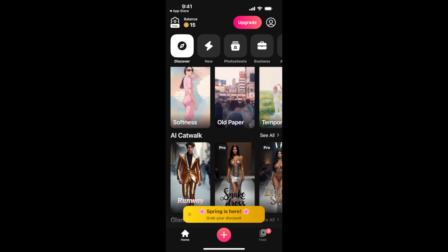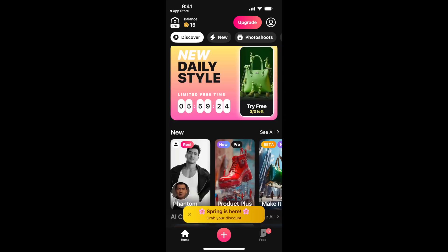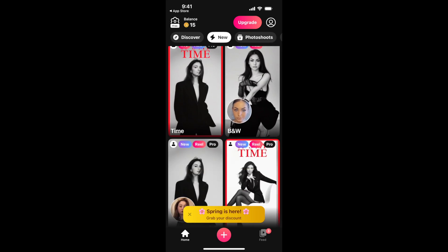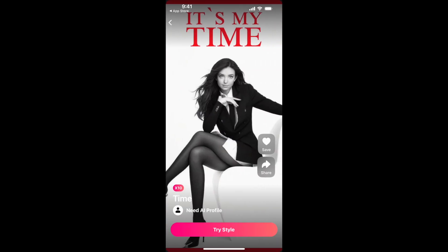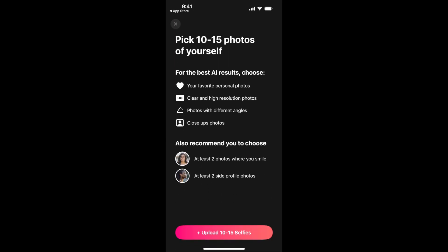Just by creating your account you already have 15 coins, as shown at the top. You can create a style and upload photos — you need 10 to 15 photos of yourself, at least two where you're smiling, at least two side profile photos, clear high-resolution photos with different angles and close-ups. Then you just upload your selfies.